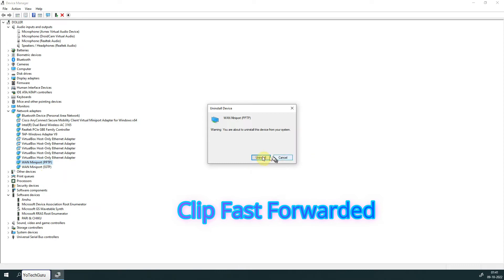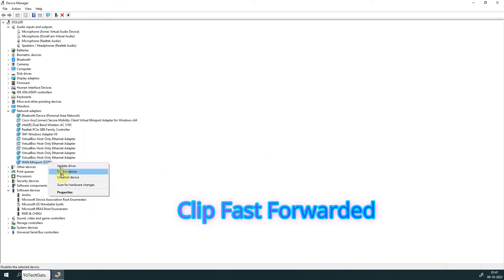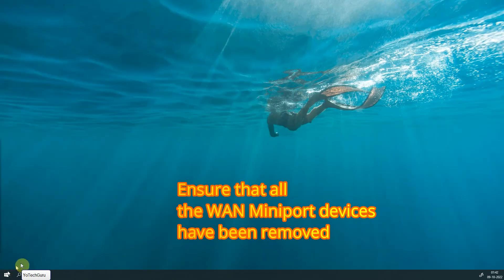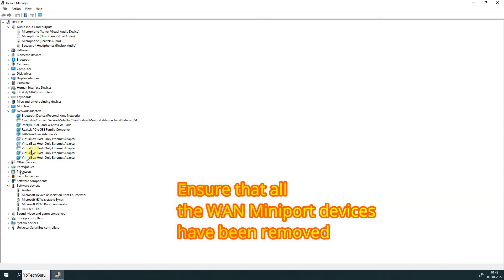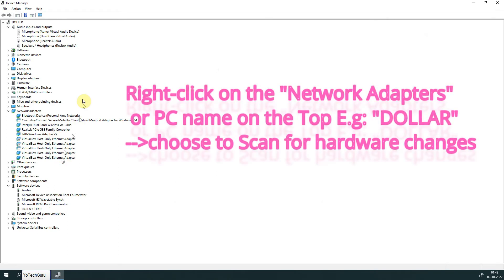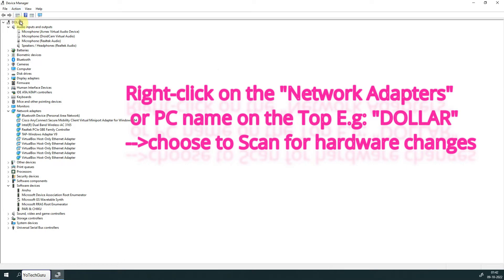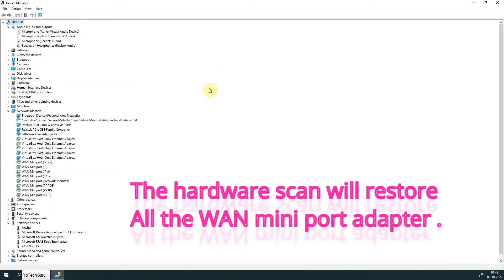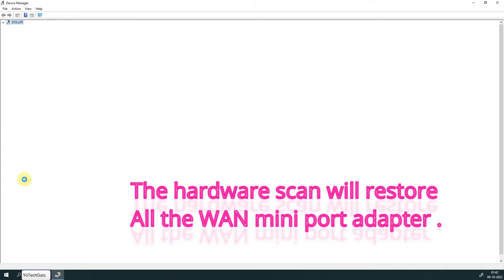Okay, let's ensure that all the WAN Miniport devices have been removed. Now right-click on the Network Adapter or on the PC name and choose 'Scan for hardware changes.' The hardware scan will restore all the WAN Miniport adapters.